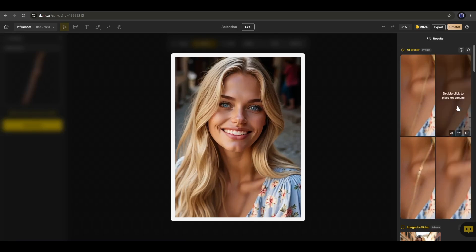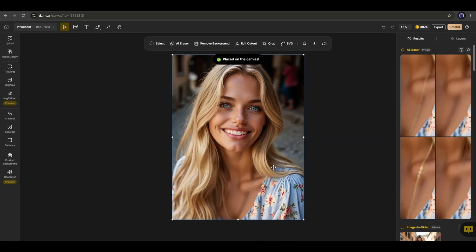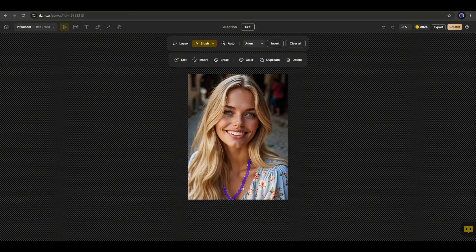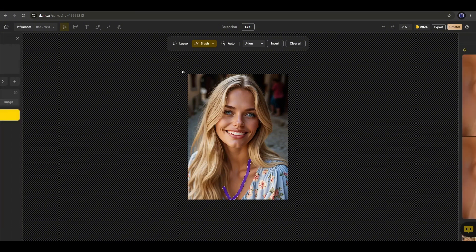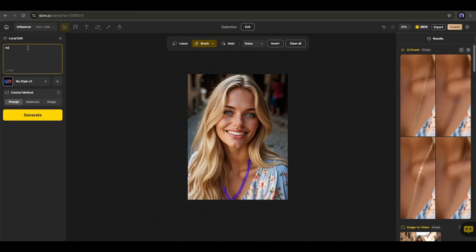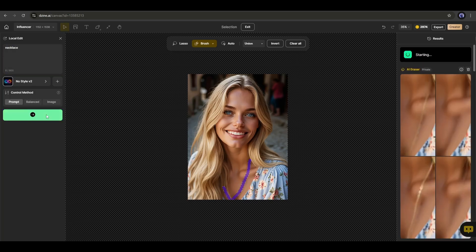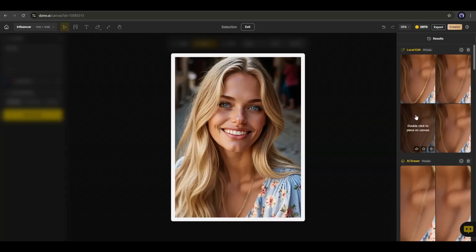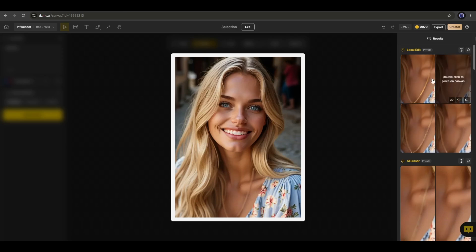Now imagine we want to draw a necklace here. To do that, first of all, we have to draw the area. Once it is done, select the edit option from here. Enter the object prompt in this box and then hit the generate button. AI will generate four variations. You can see the preview from here.